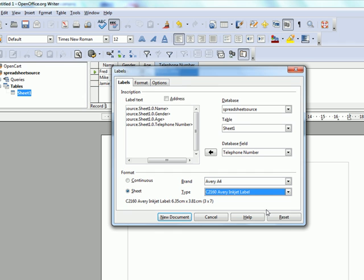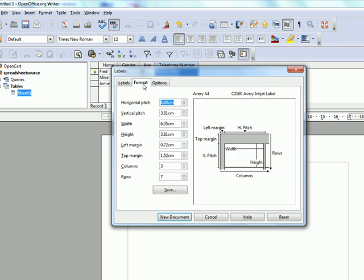We can choose the inkjet label that we are interested in. When we click on format, we can see how the label will format on the page. We can see that we can get 21 labels, three across, seven down, and all the spacing involved in printing out the label.